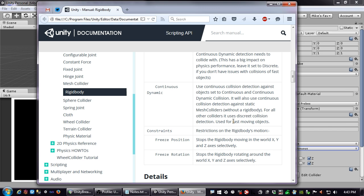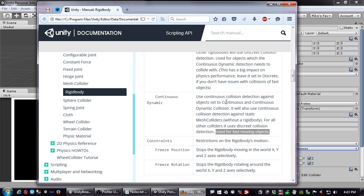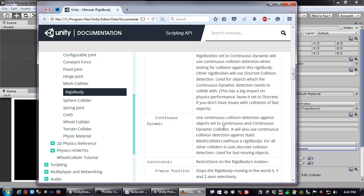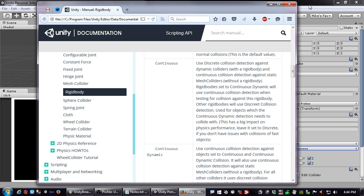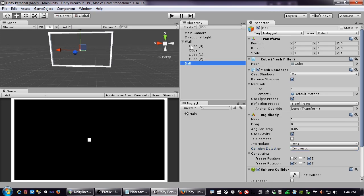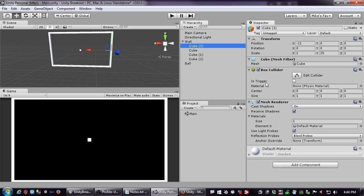So what it's talking about is colliders with and without Rigidbodies. A box collider without a Rigidbody — like our wall — is a static collider; it cannot move. Something that has a Rigidbody can move.